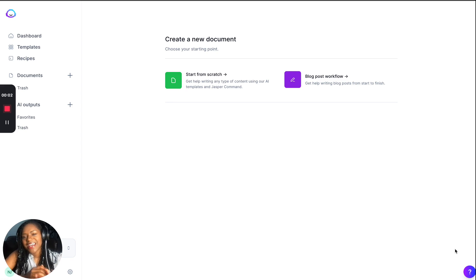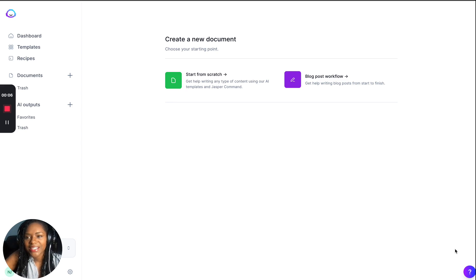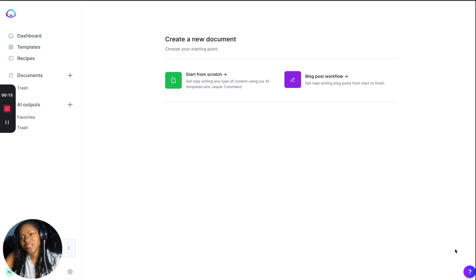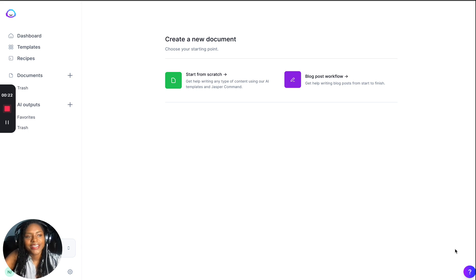Hey YouTube, it's Arielle here, selfpublishedwiz.com. In this video I want to show you — a lot of people have asked me about this tool that I've blogged about and I've started putting up shorts to show you how quickly the tool works. It's actually quite remarkable.